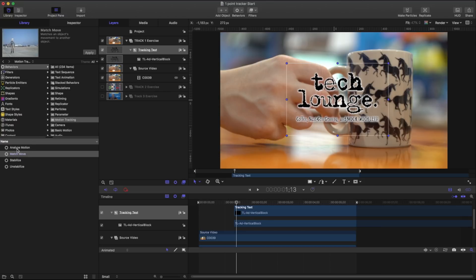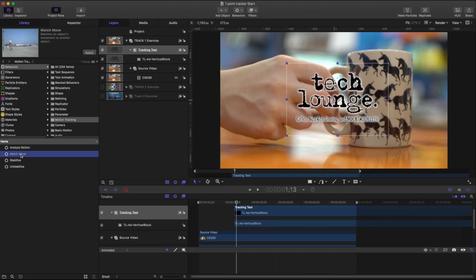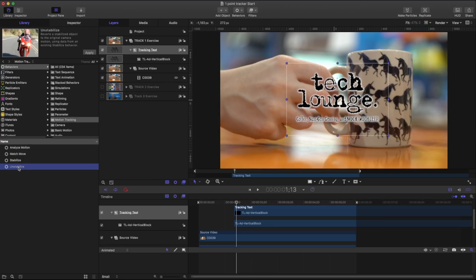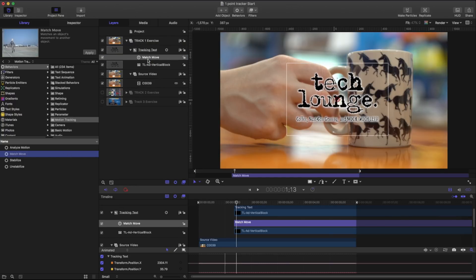We have a few different options in our motion tracking. We have our analyze motion which will just follow a certain point. Our match move which is what we're going to be using extensively in these lessons and stabilize and unstabilize which do exactly what they sound like.